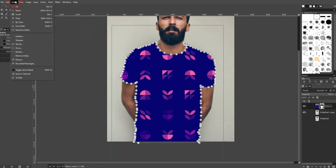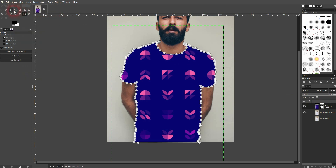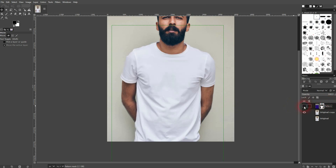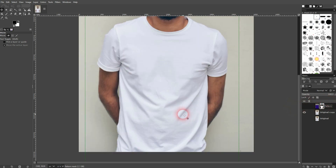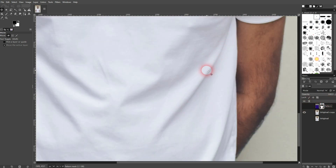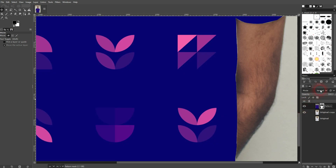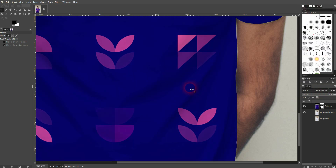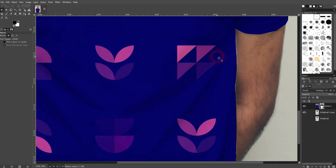You can go to 'Select None' and you can see we've got the outline, but the creases are totally missing so it's not natural. To fix that, we'll go right here to the blending mode and use Multiply. This is going to give us the creases back and now it looks natural.